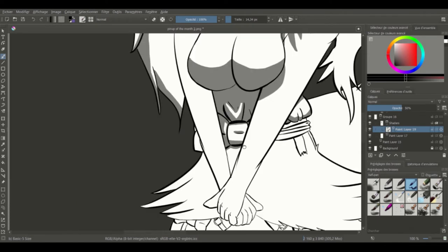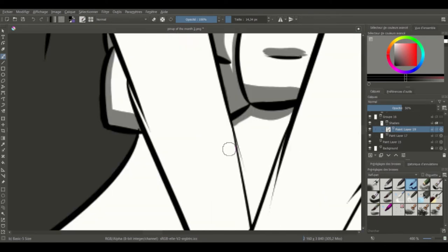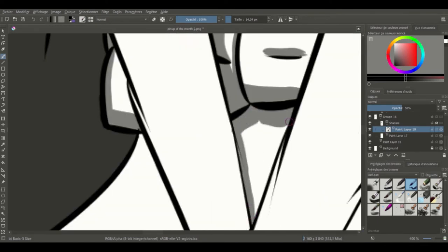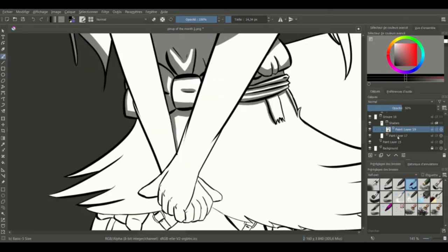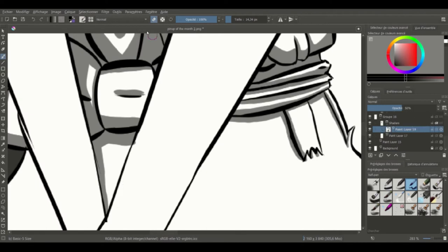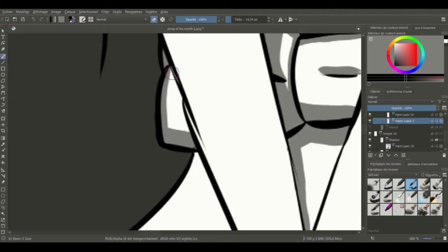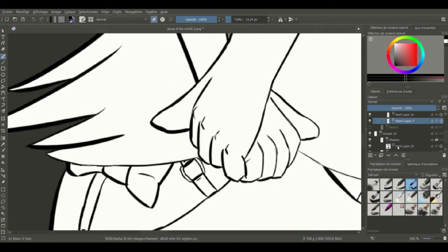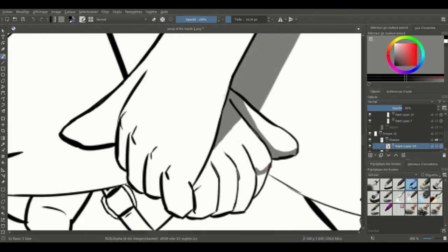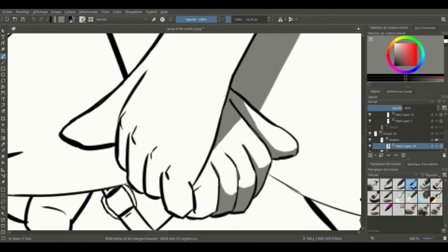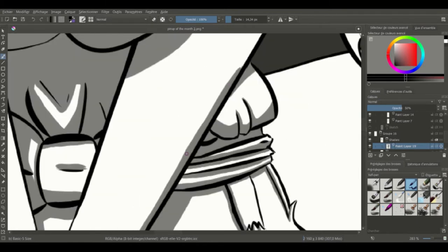So here, the second episode of pinup of the month. I'm currently creating a Braixen, a fire starter Pokemon from the 6th generation. It's the evolution of Fennekin, and the last evolution is Delphox.